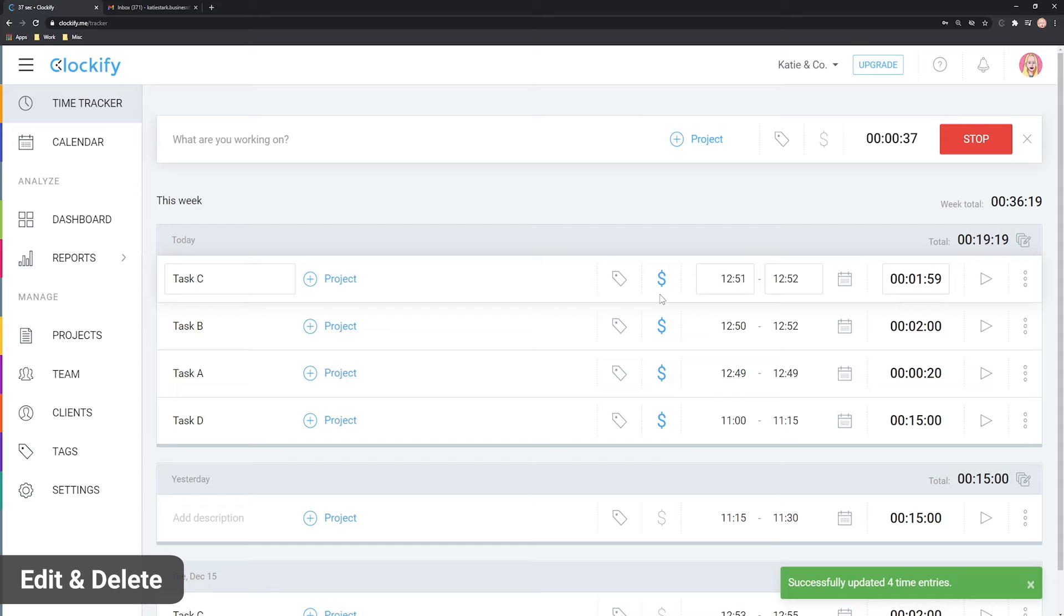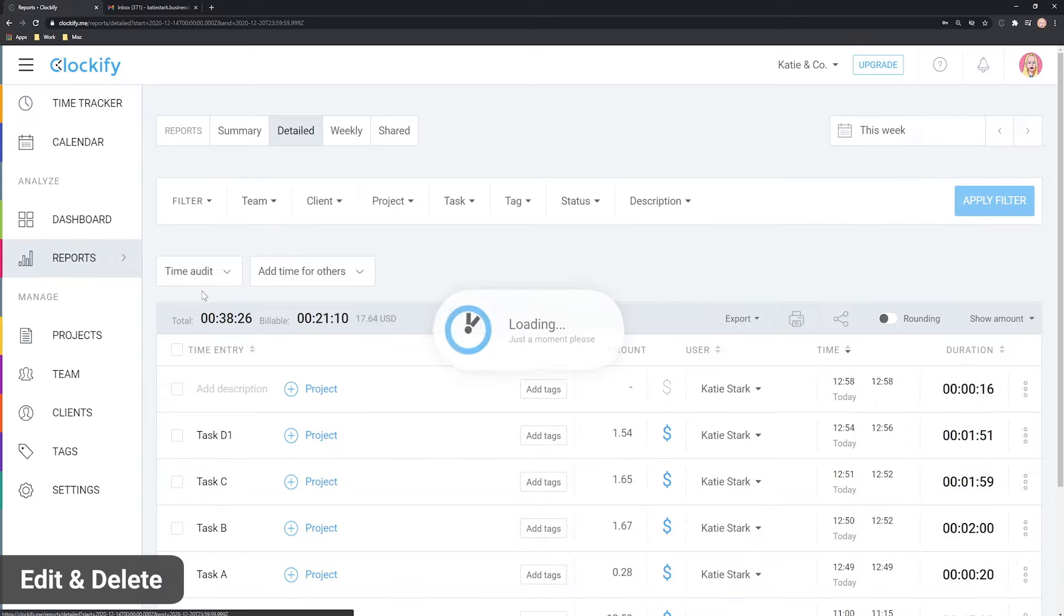If you're an admin, you can edit your team's entries in the detailed report the same way.